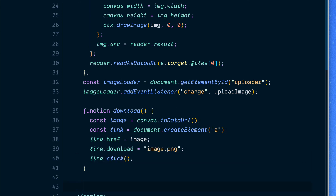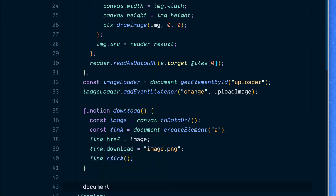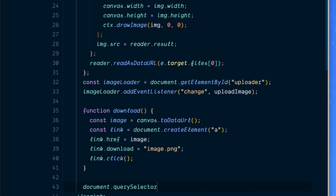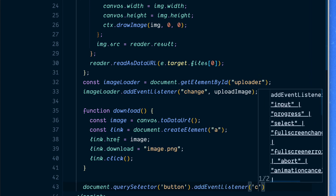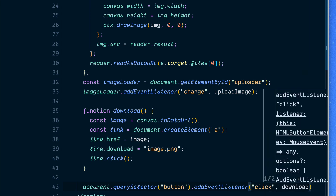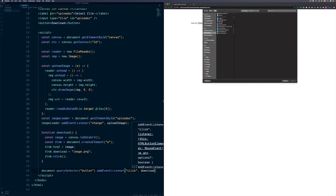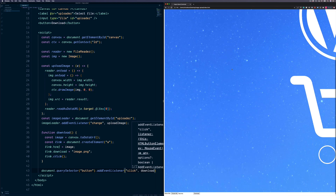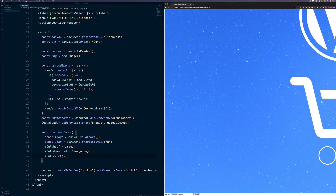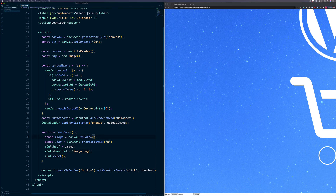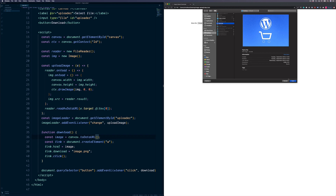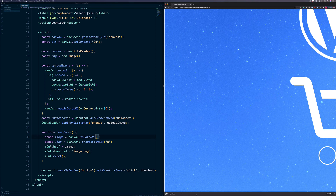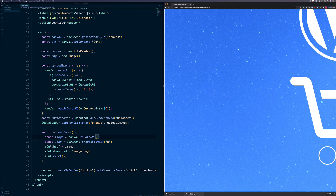Finally, we need to call this download function once the button has been clicked. We access the button with document.querySelector, add an event listener for a click event, which triggers our download function. Let's try this out — choose a file, open it up, and click the download button. It's not working, so let's take a look. I made a typo — I put lowercase instead of the correct casing. After fixing that and refreshing, we choose our image, click download, and our image has now been successfully downloaded.